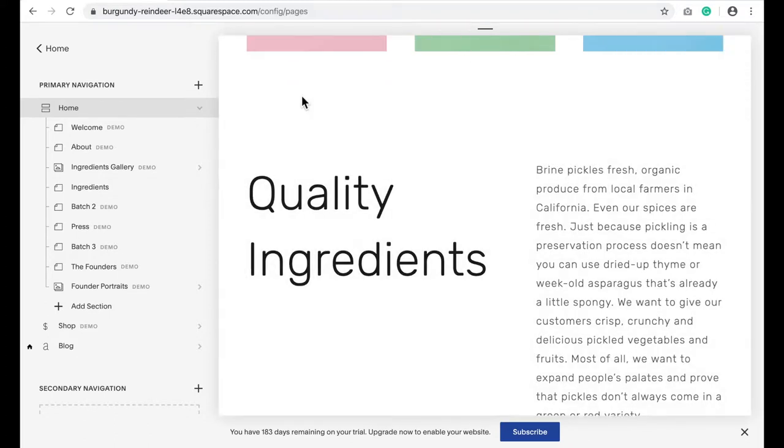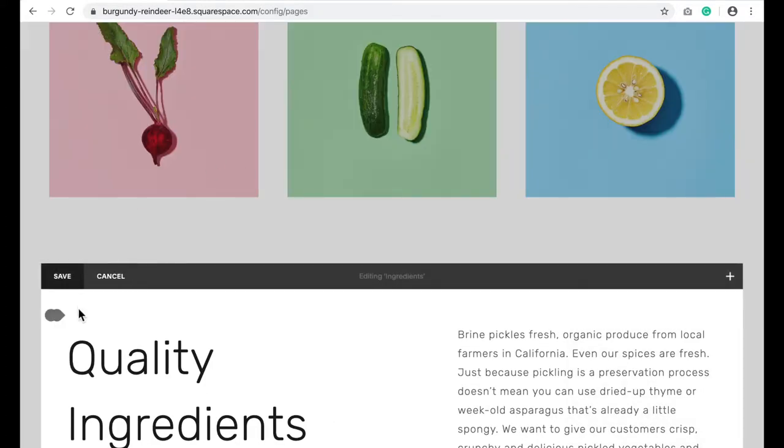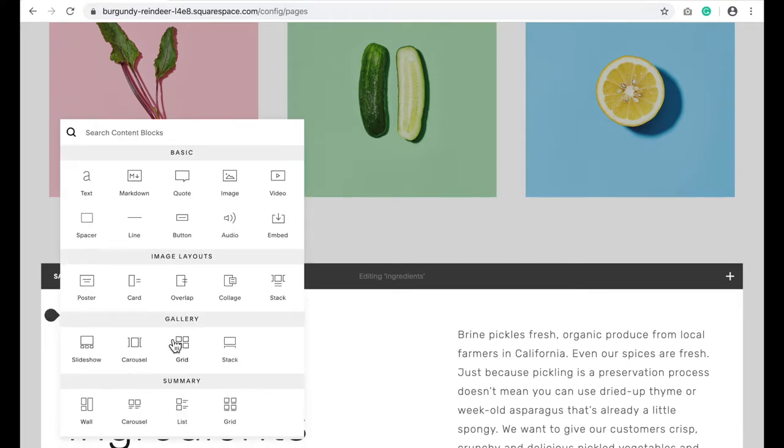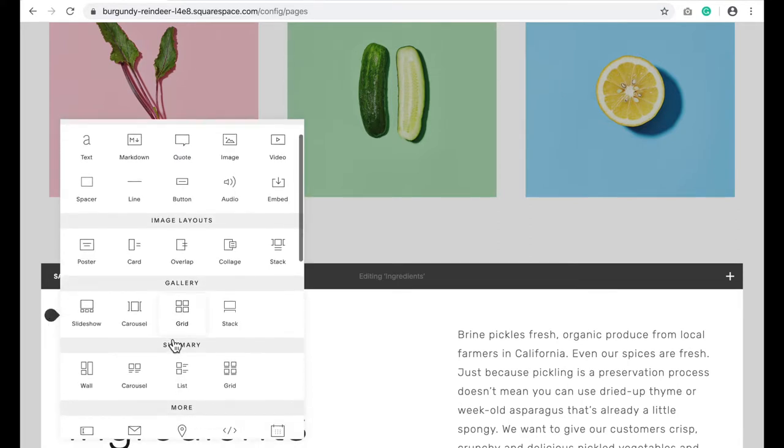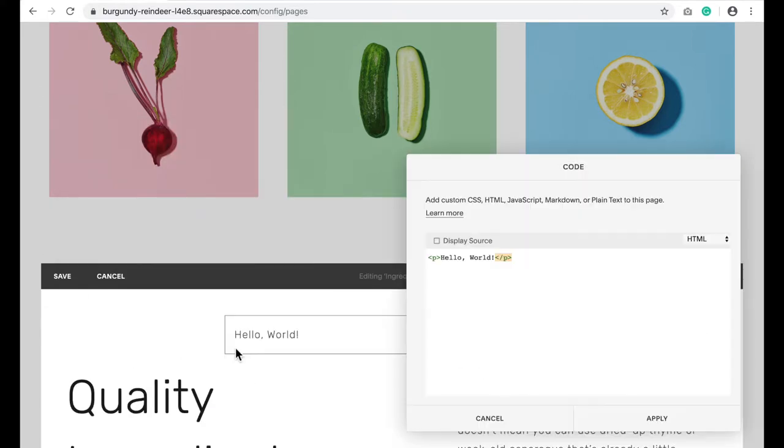I'm going to click edit. I'm going to insert a code block. You click there, click on code, and then copy and paste the following code.